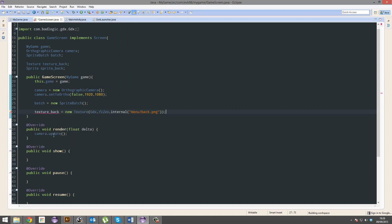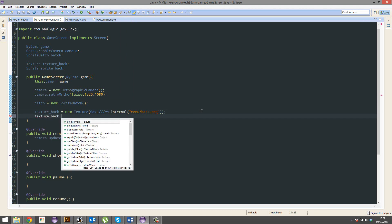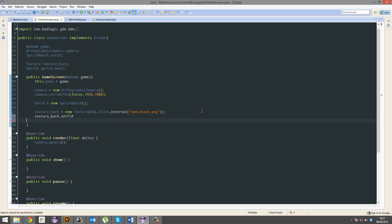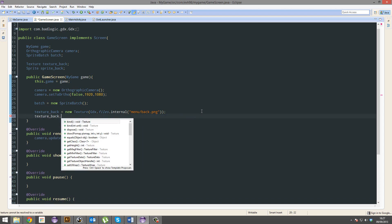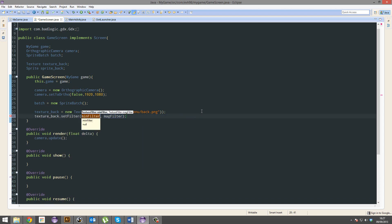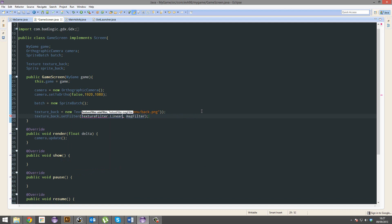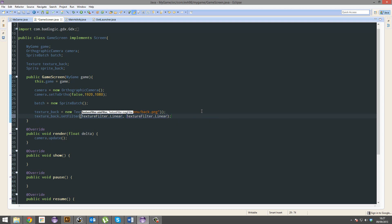We also need to set the filter. This is so when we enlarge it or whatnot, it's not messed up. Or when we scale it, it's not messed up. We're not going to scale it. LibGDX is. But whatever. Alright. Now we got that down.